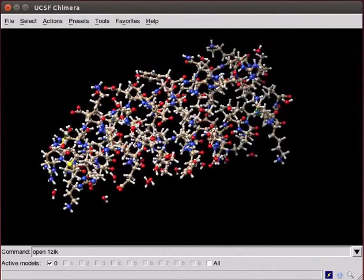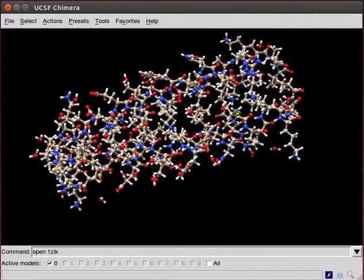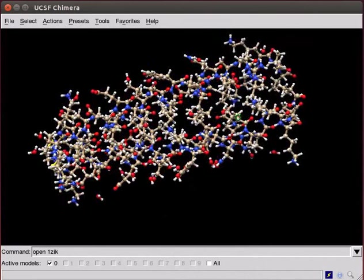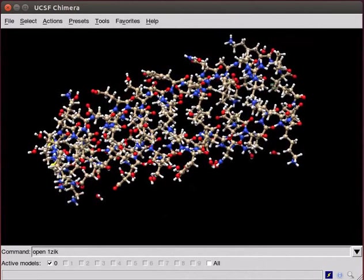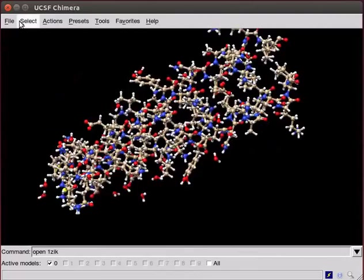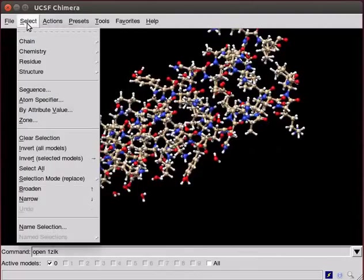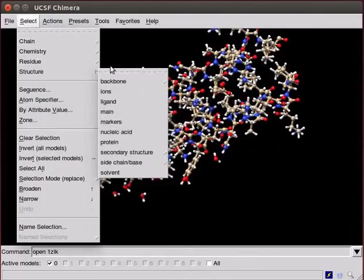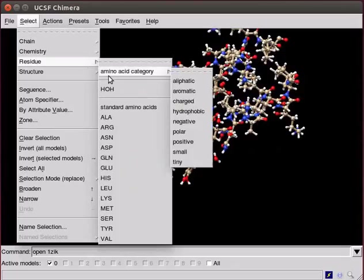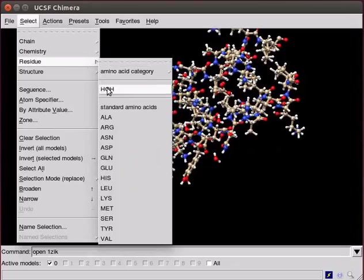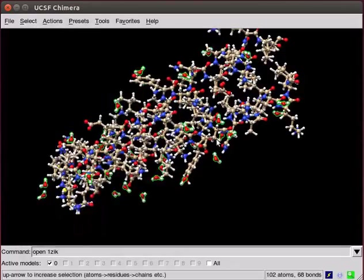Usually, the structure of a protein is associated with water molecules. To hide water molecules, go to Select menu. Scroll down to Residue. Click on HOH option. Observe the screen. All the water molecules are highlighted.